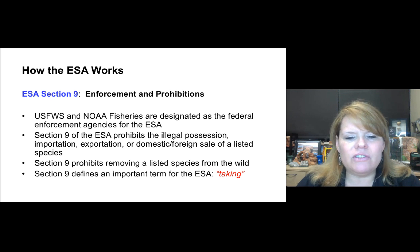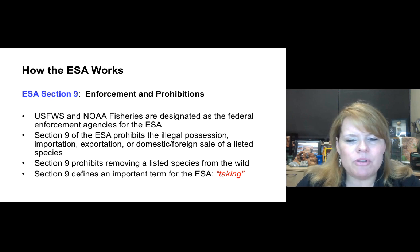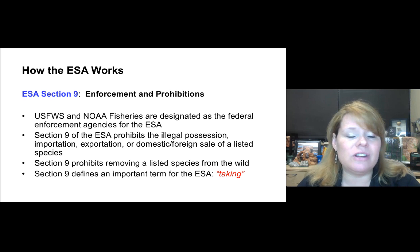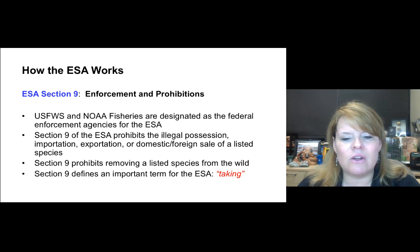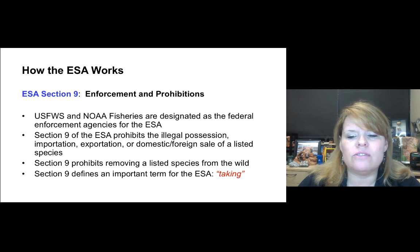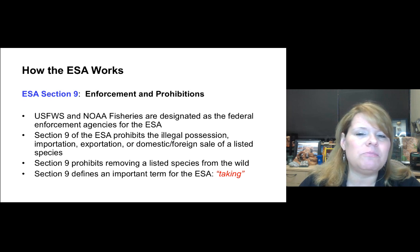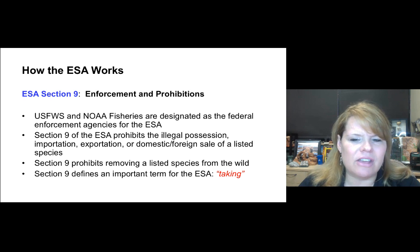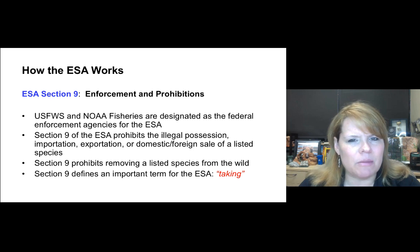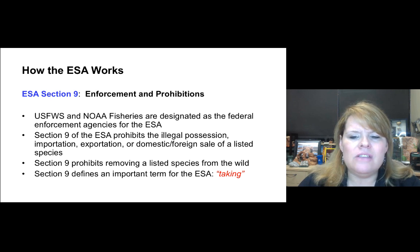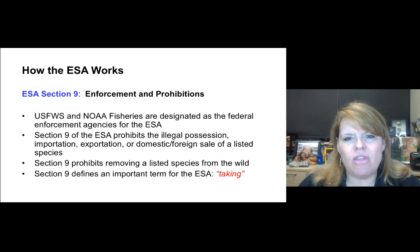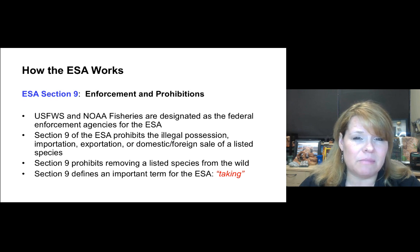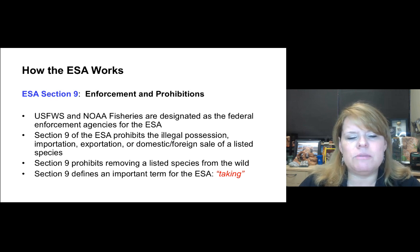Section nine of the Endangered Species Act prohibits the illegal possession, importation, exportation, or domestic and foreign sale of listed species. You can't bring them in, you can't take them out, and you can't sell them — whether here or in another country — if they're protected by the Endangered Species Act.